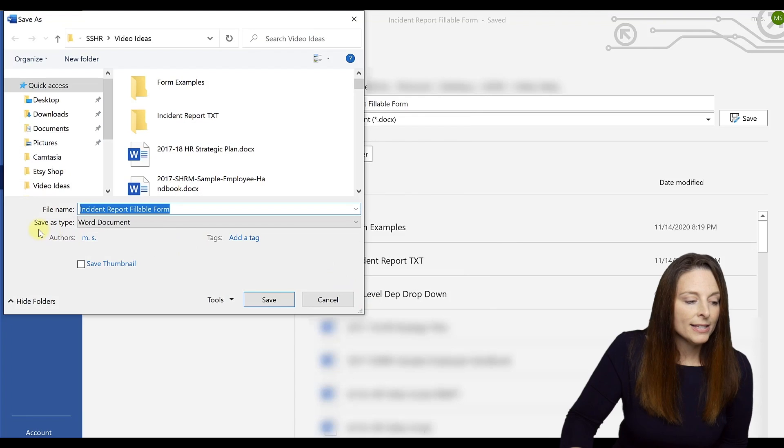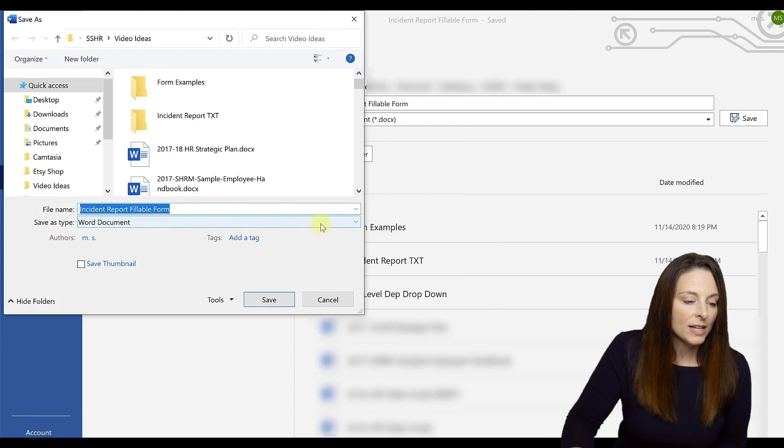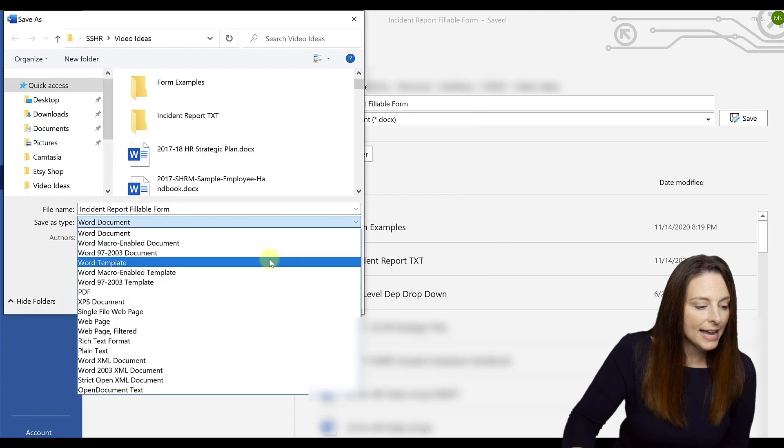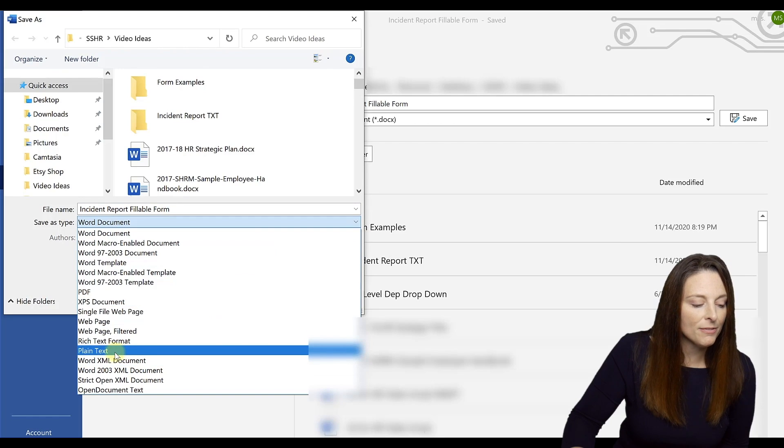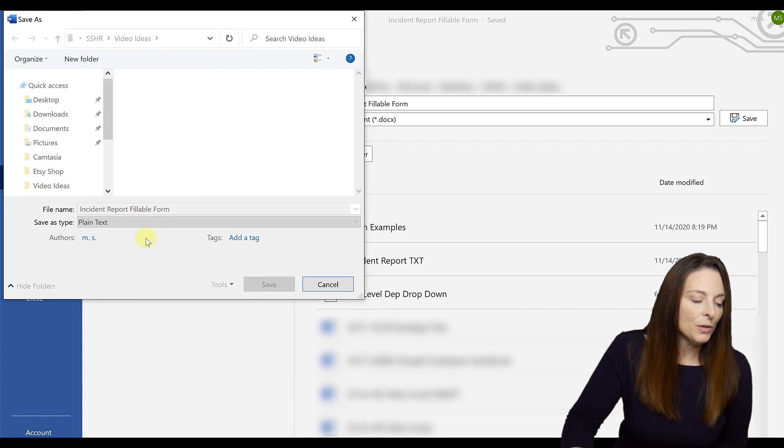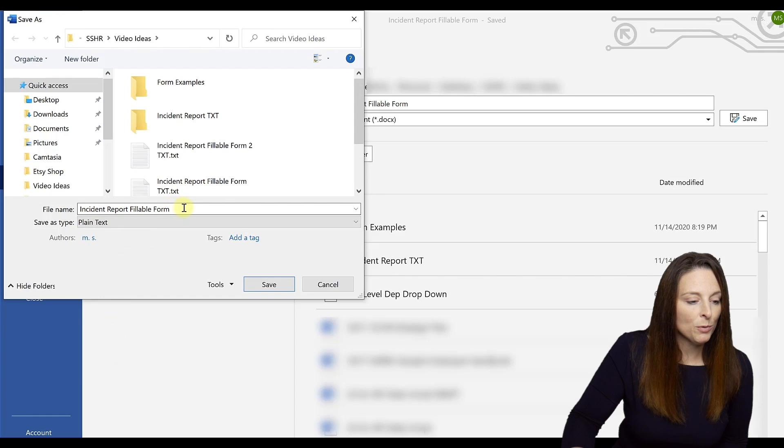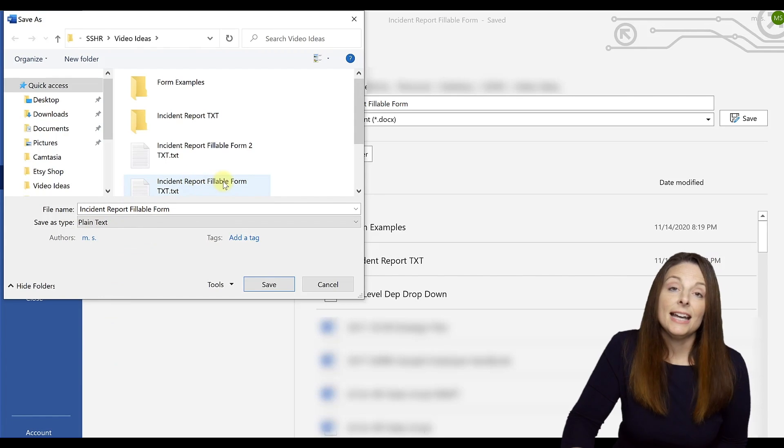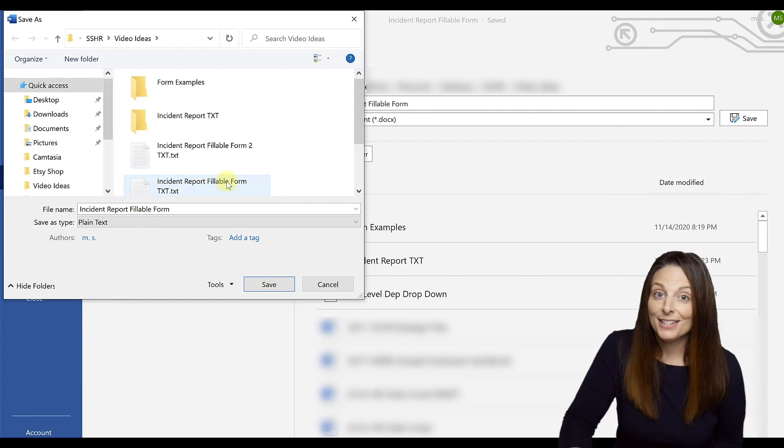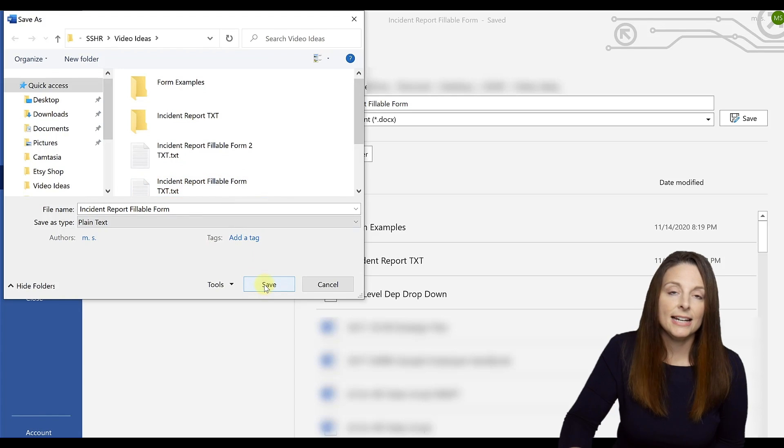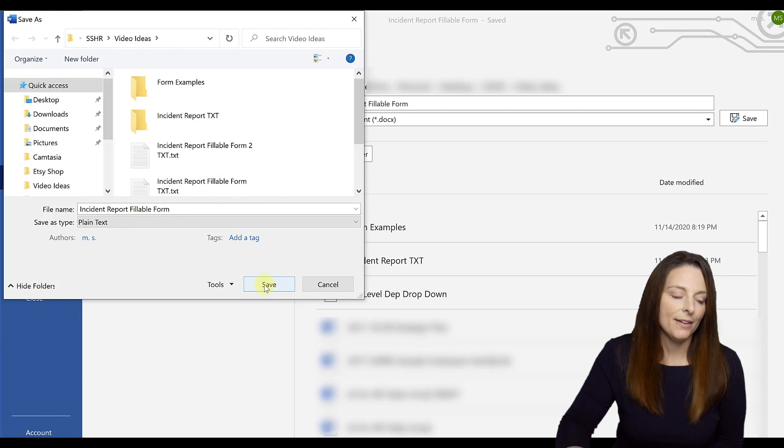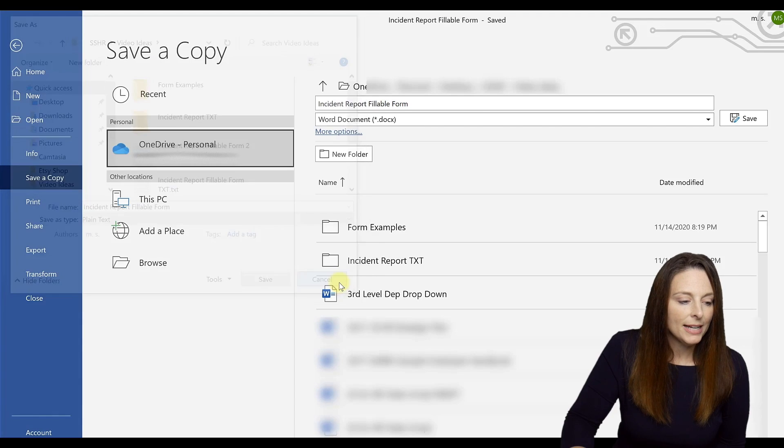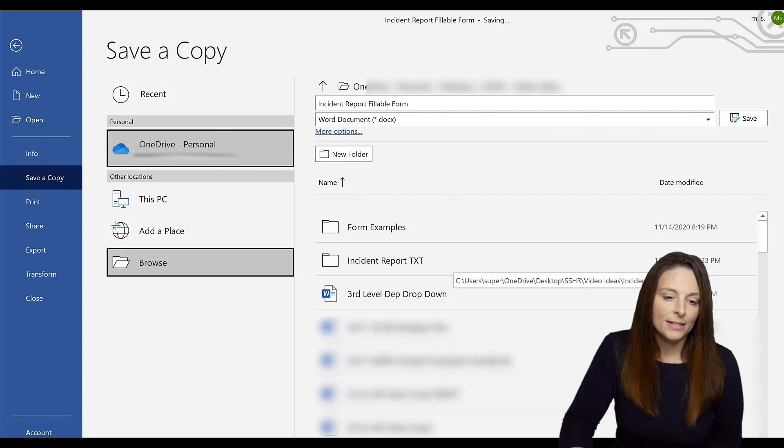And then as the file type, what you want to do is come up here and drop down and save this as a plain text file type. And so this is going to be an incident report fillable form in a text version. And I've actually already saved this one just like that. I would click save and it would be saved and I would have the location of that file. So I'm going to cancel out of that and you can see I've already saved it.